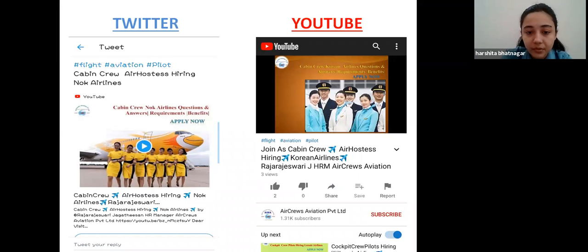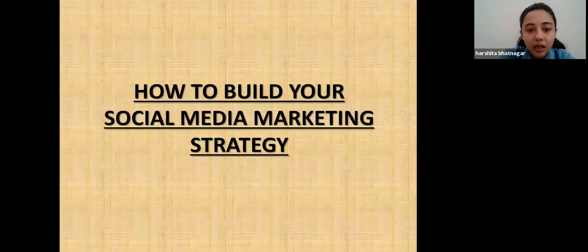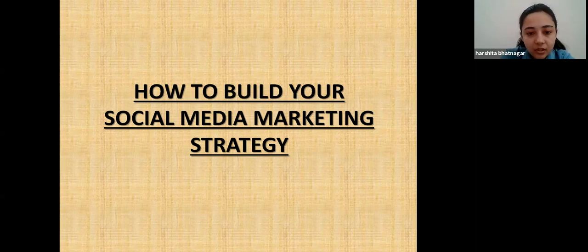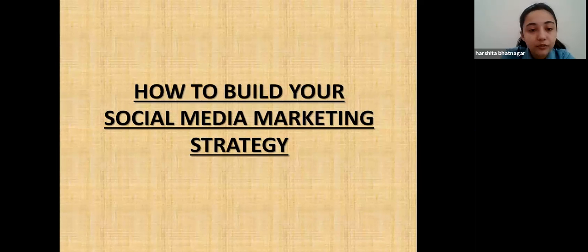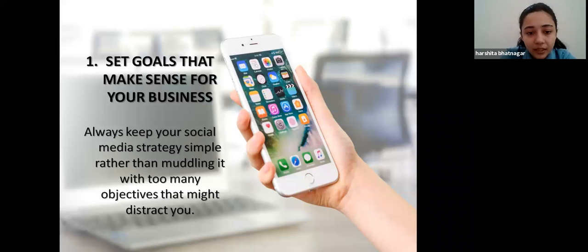When it comes to building your social media marketing strategy, strategy plays a vital role. The first point is to set up goals that make sense for your business. You need to figure out what you want out of your social media marketing, because coming up with a social media plan means having an end game in mind. Always keep your social media marketing strategy simple rather than muddling it with too many objectives. What matters is that you set up realistic goals for your social media.